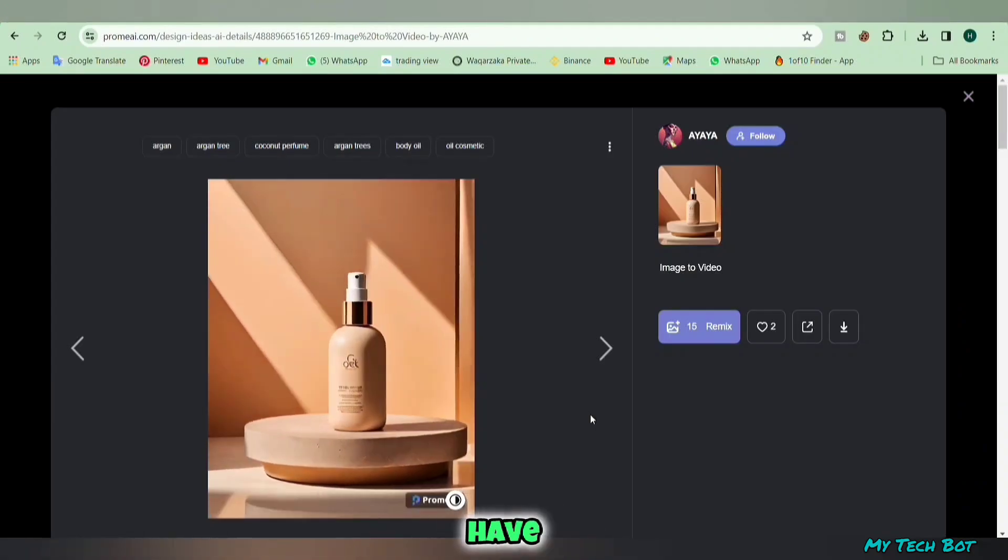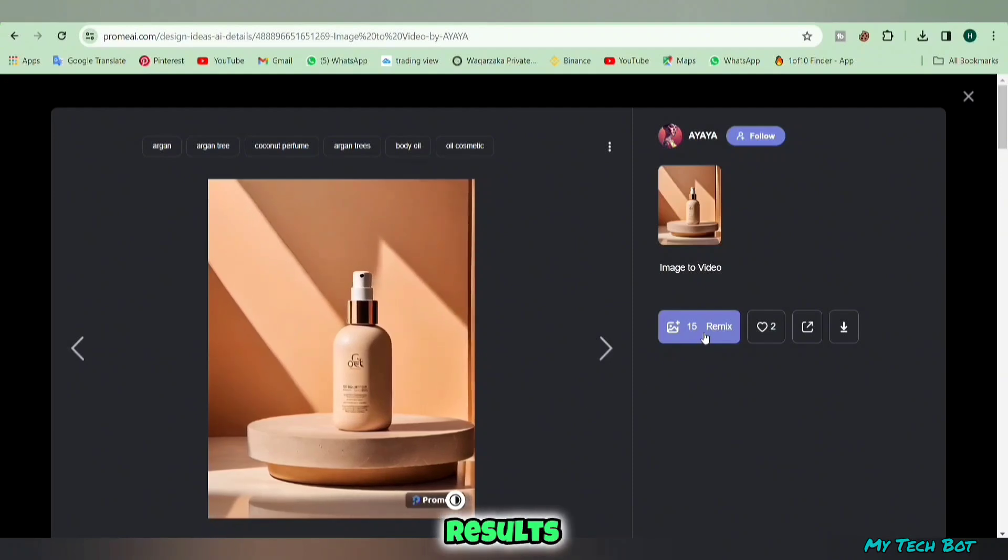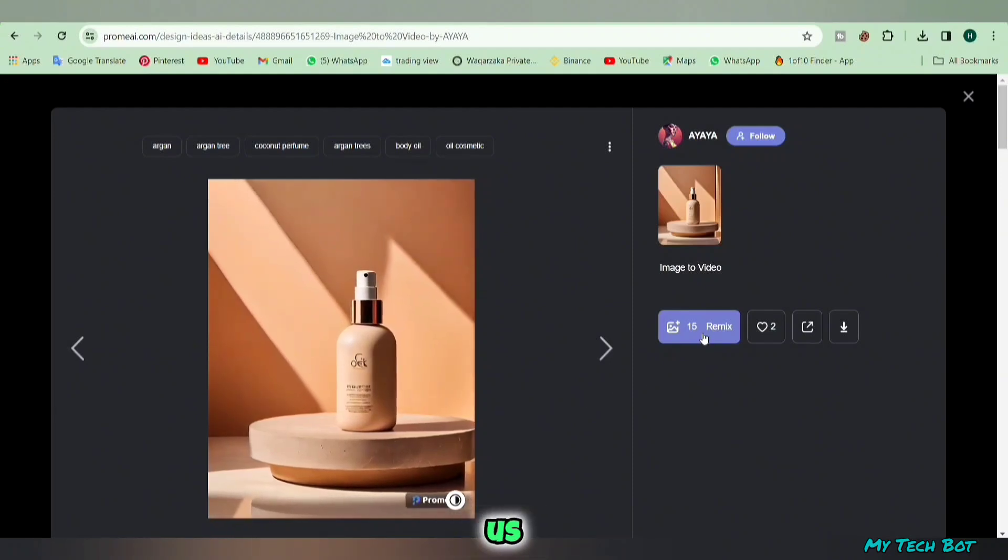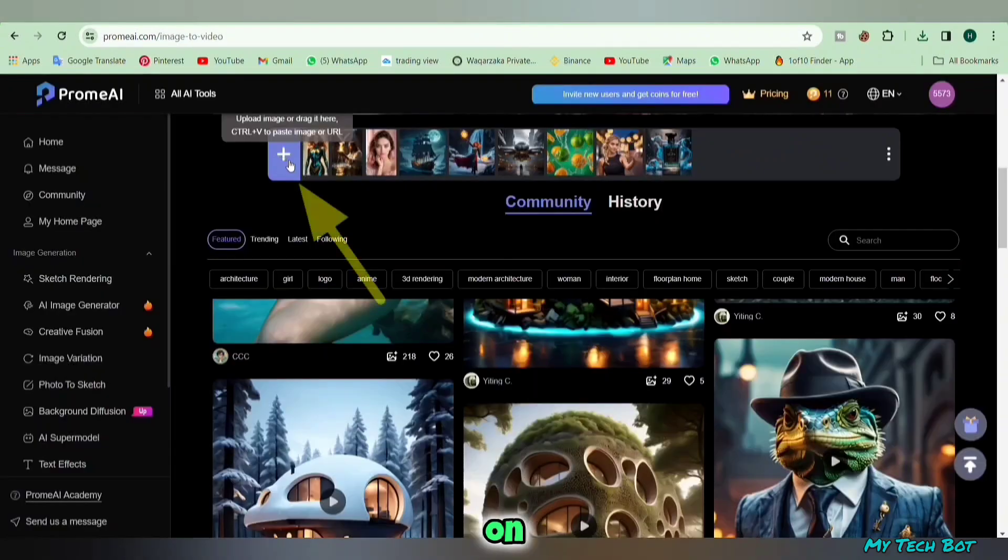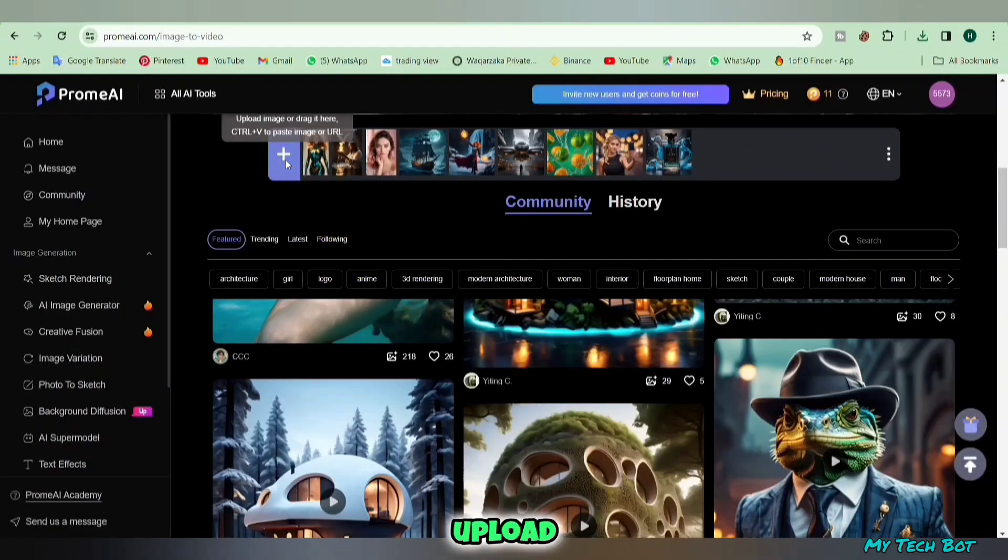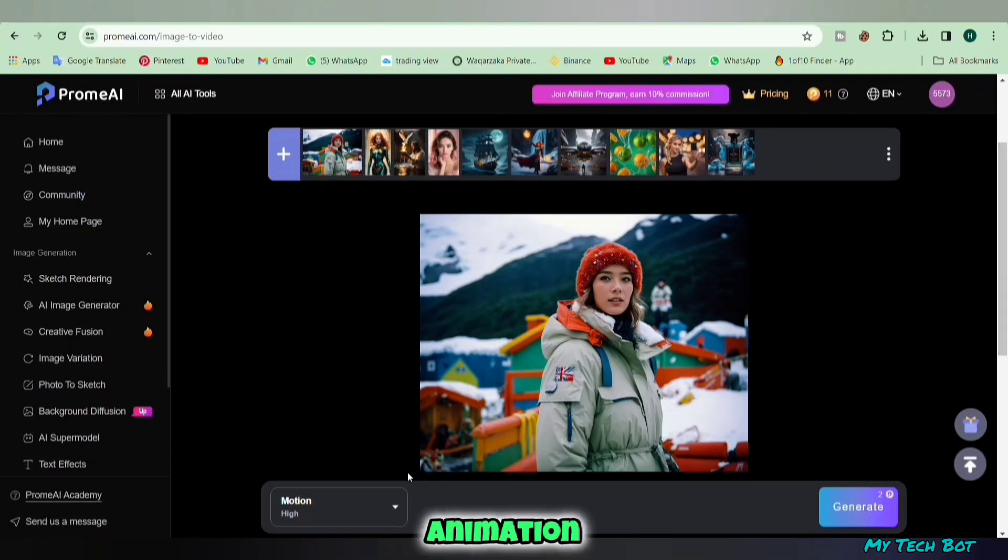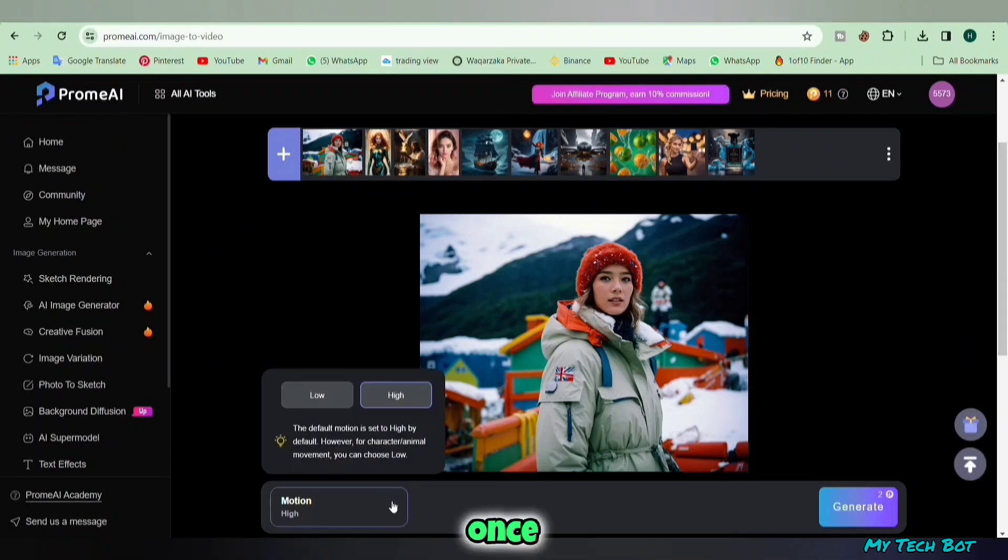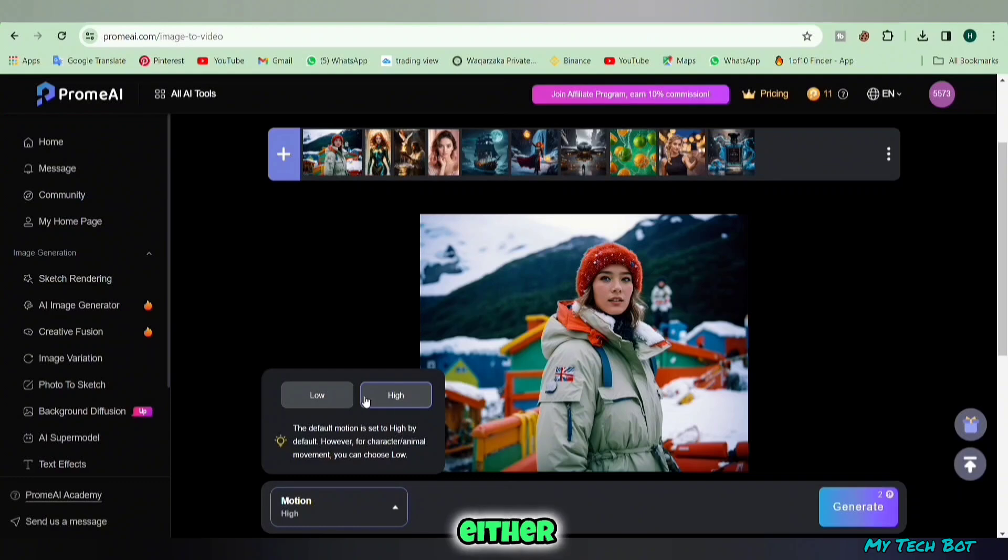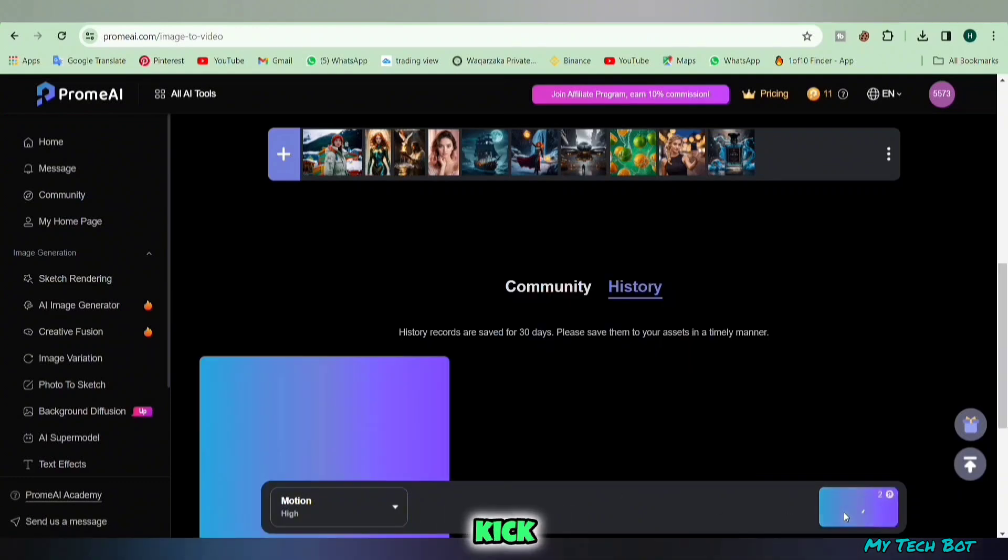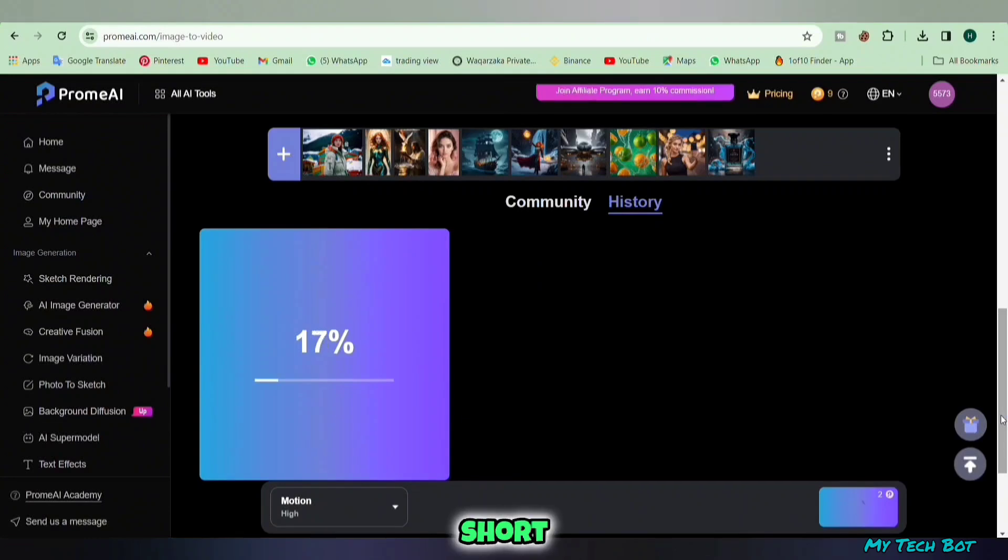Now we're going to put up a picture we have and see what results it gives us. Click on the plus icon button, then upload the image you want to turn into a lively animation. Once the image is uploaded, pick either high or low motion and hit the generate button to kick off the process. In a short time your static photo will transform into an animated video right in front of you.